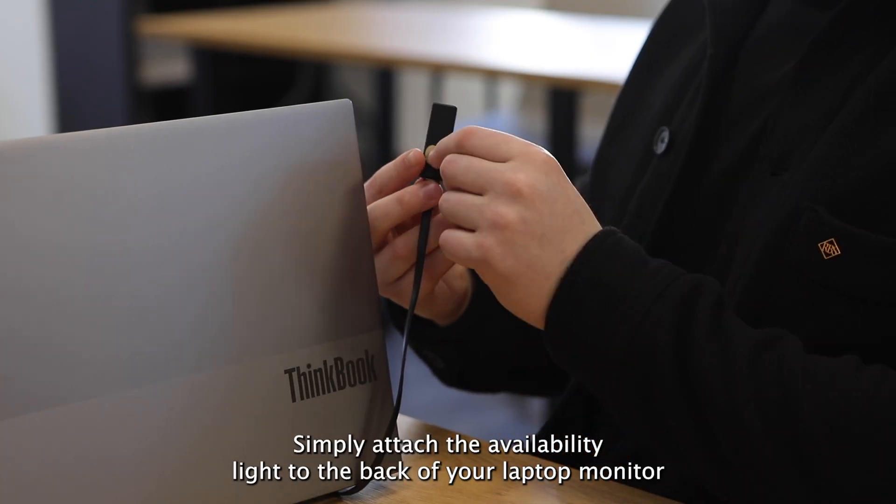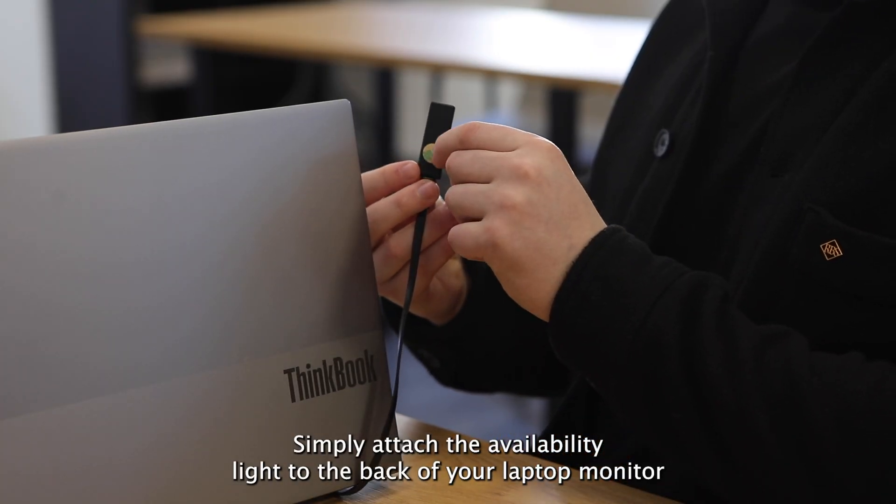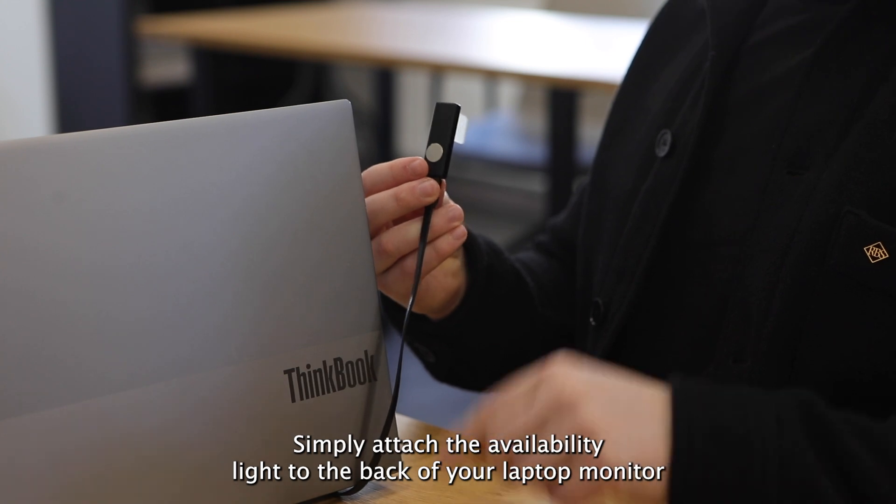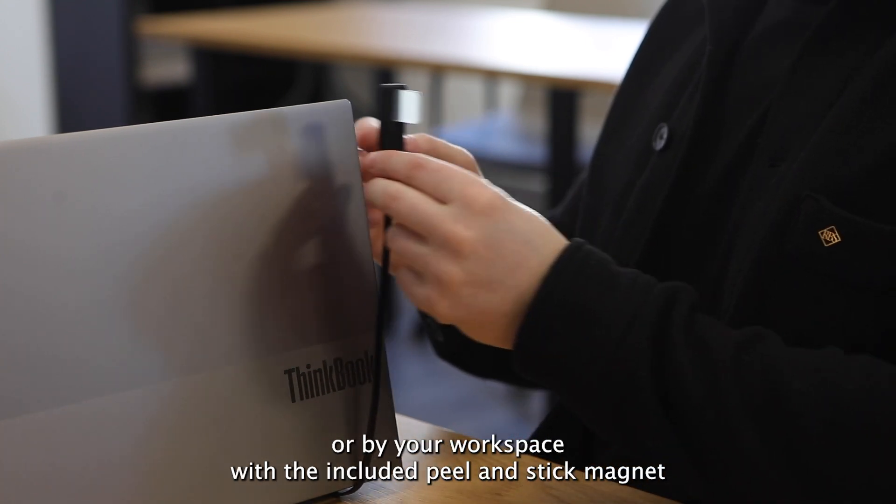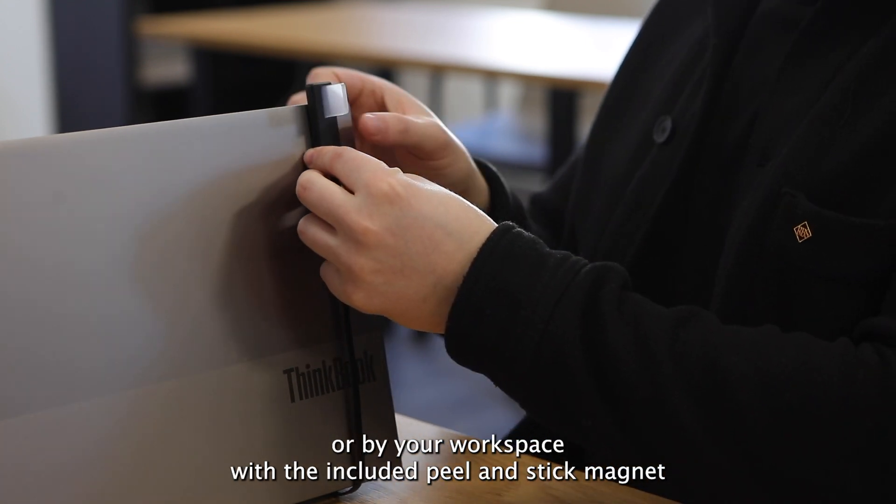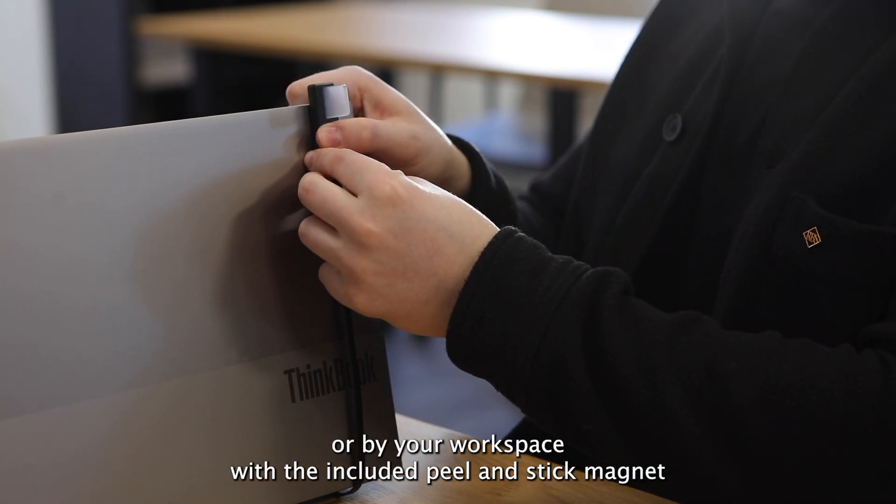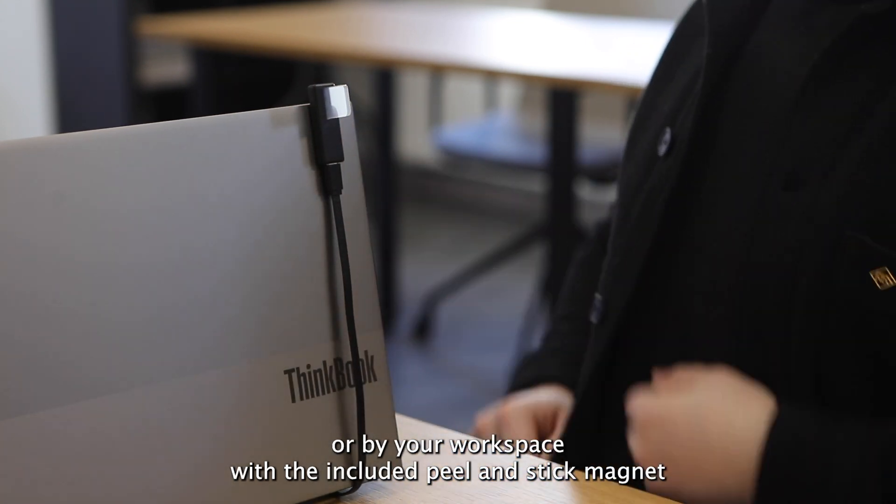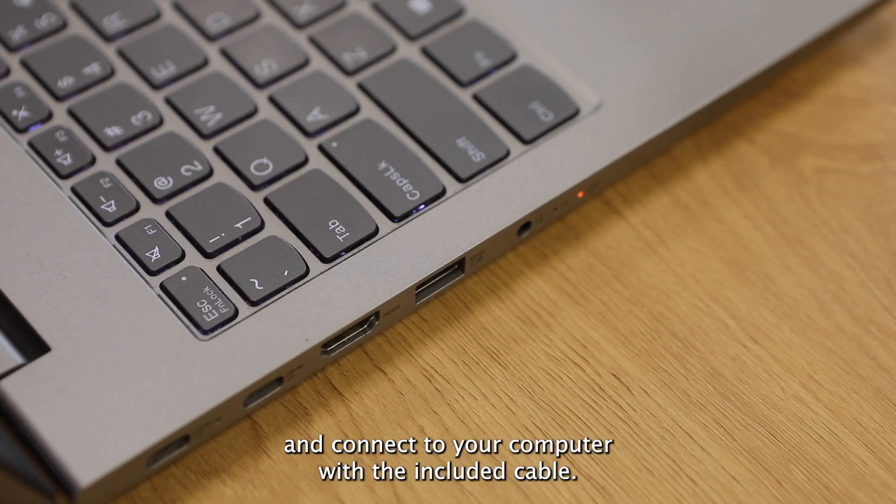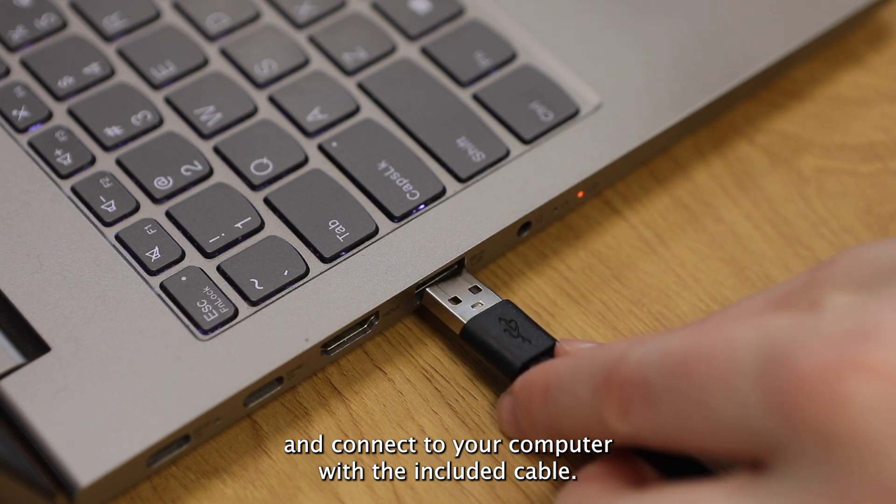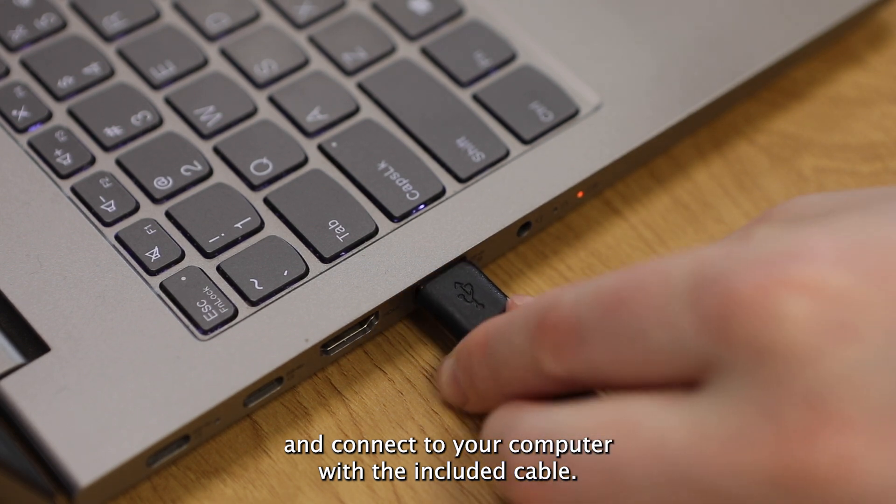Simply attach the availability light to the back of your laptop, monitor, or by your workspace with the included peel and stick magnet, and connect to your computer with the included cable.